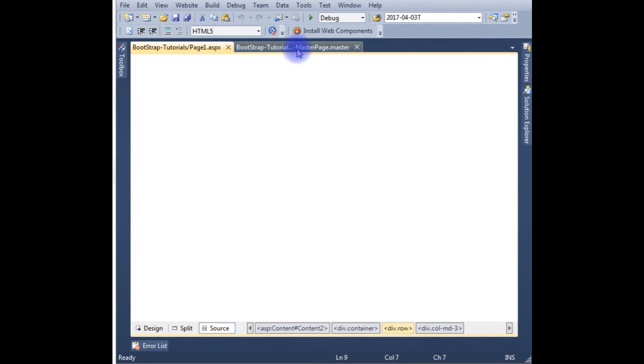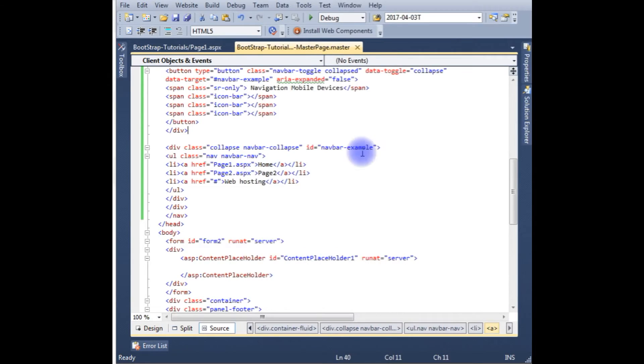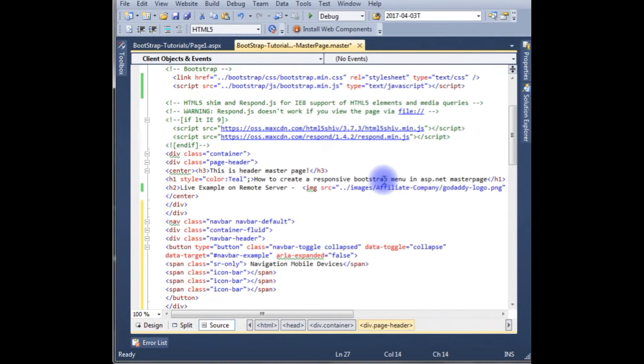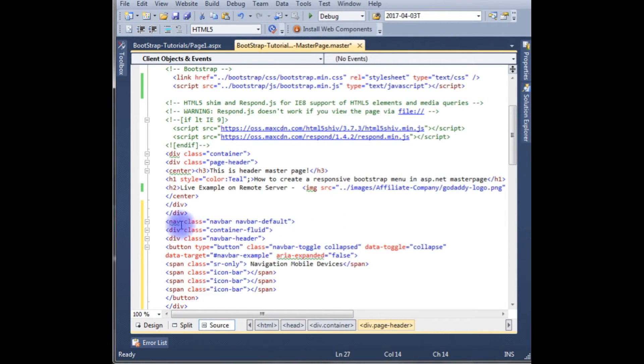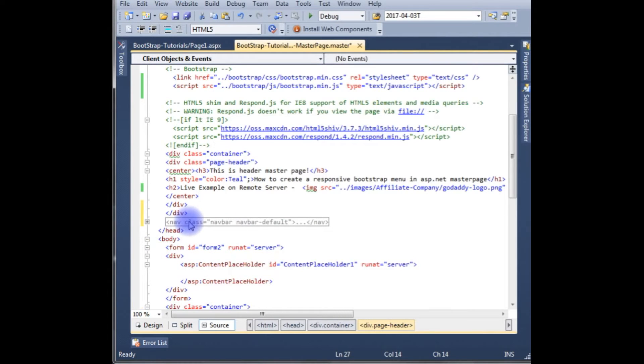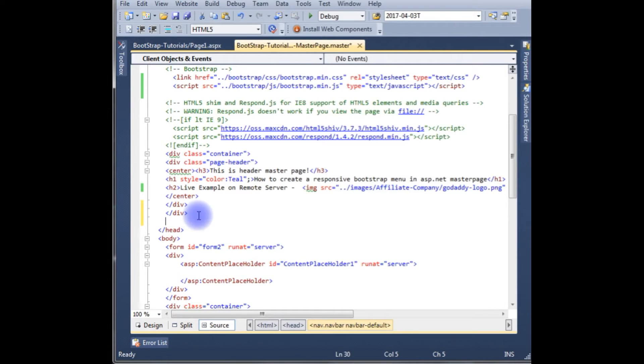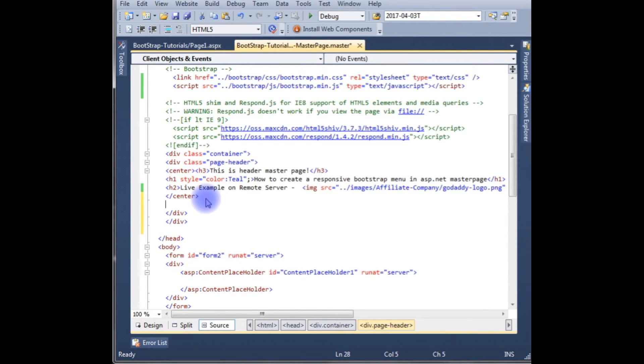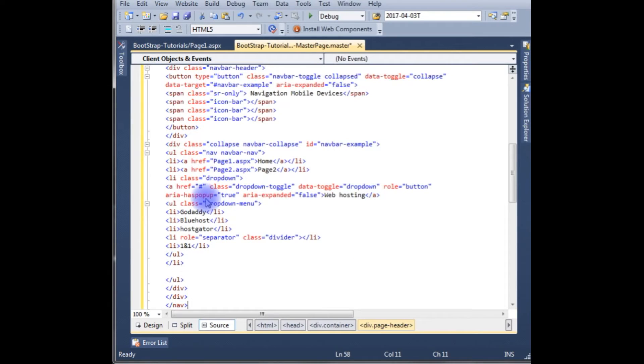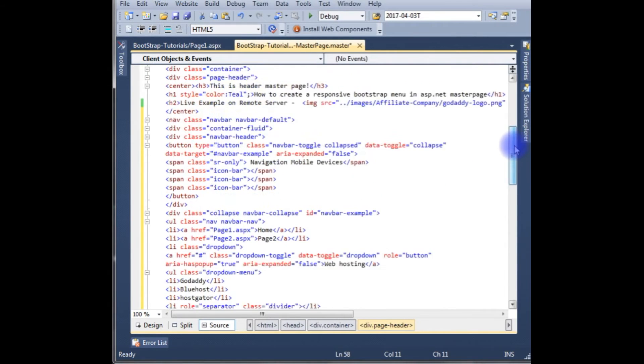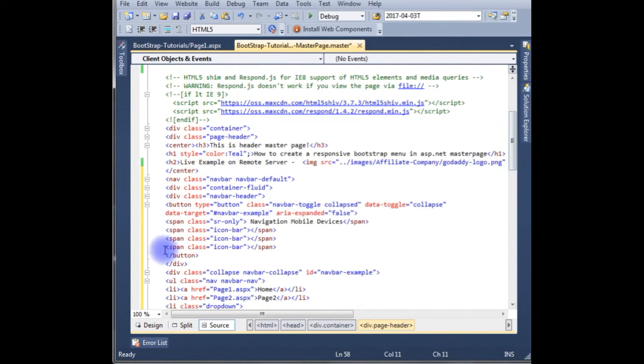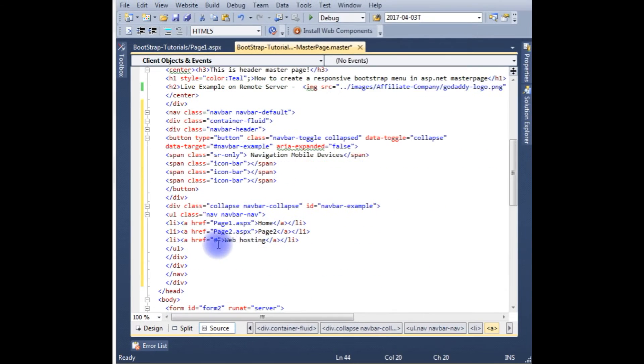Now go to master page. Now the first point is I want this navigation bar inside the page header, so I am copying this here. Now this menu will be in the page header. After that, I want to create the web hosting as a drop down.